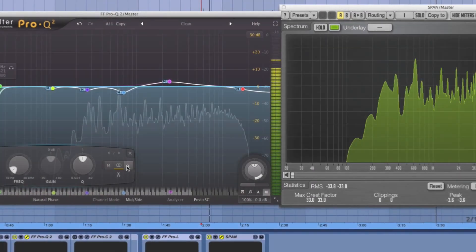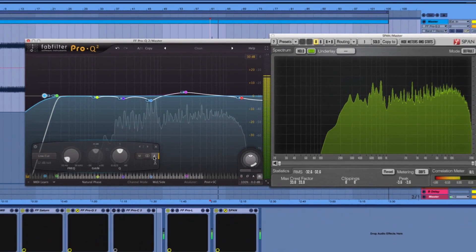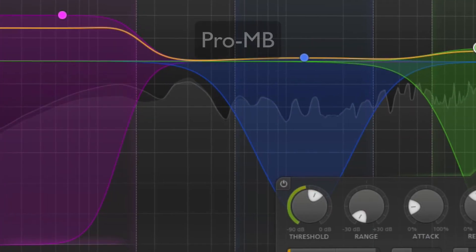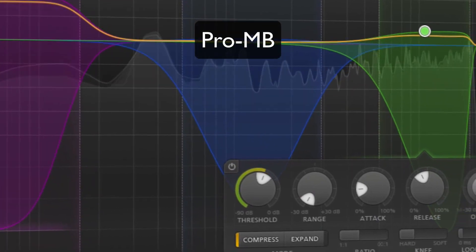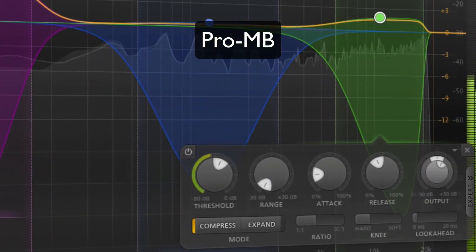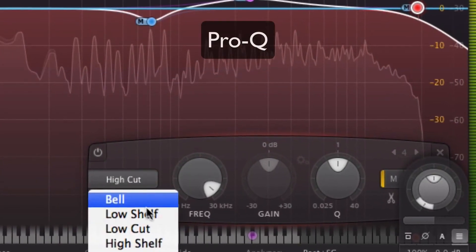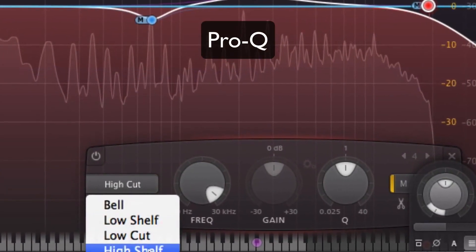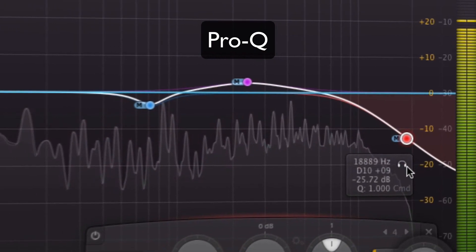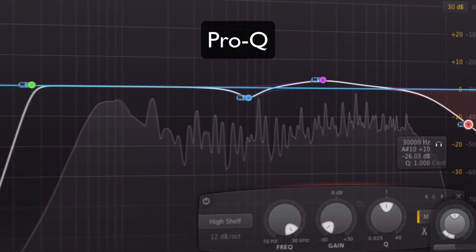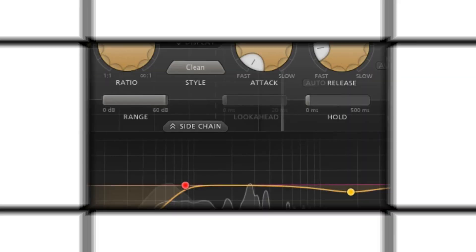In this course, we'll use FabFilter Pro-MB, Saturn, Pro-Q, Pro-C, and Pro-L to transform a problematic mixdown into a balanced, punchy, polished master.